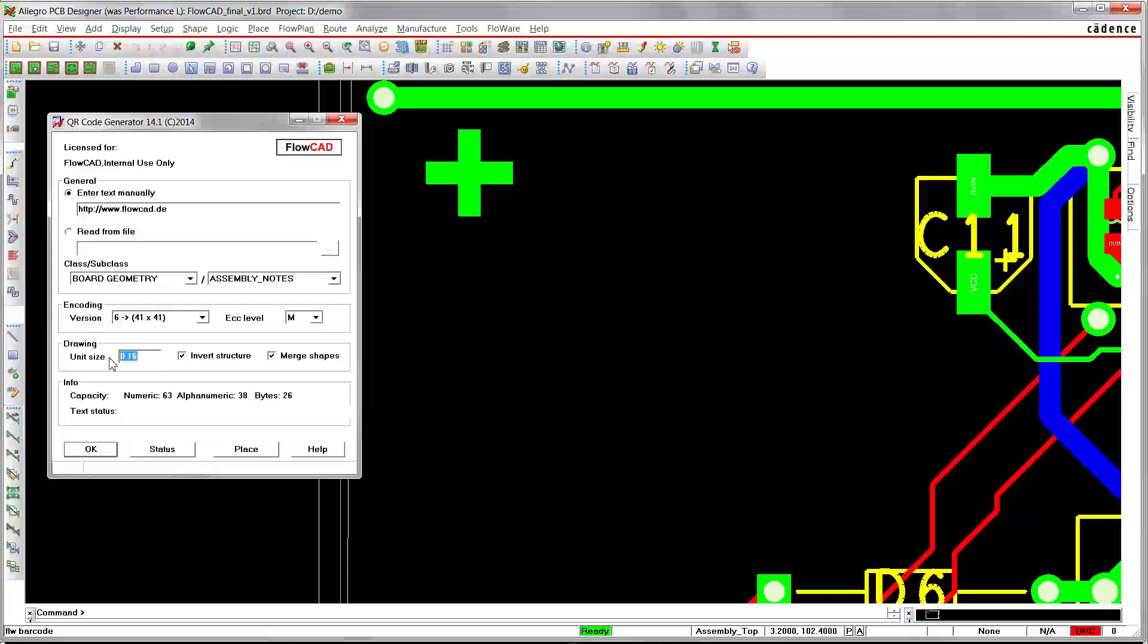Furthermore, there are drawing options: 0.3 millimeter, for example, for the size of the square dot, the unit size. You may specify whether you want to invert the whole structure or not.